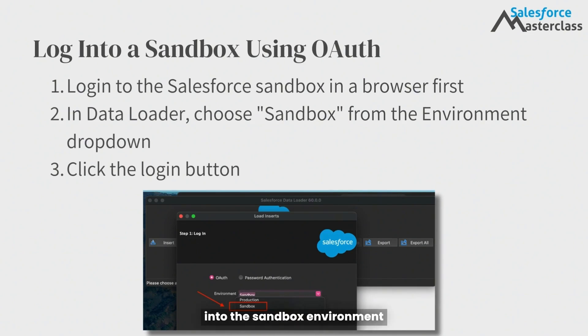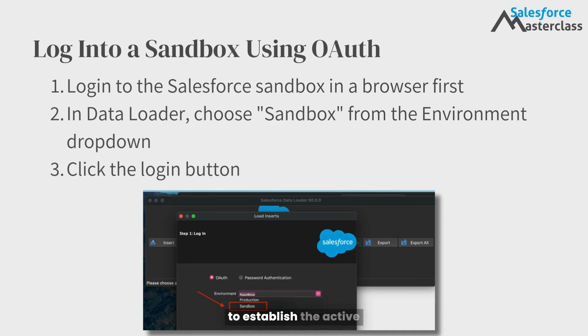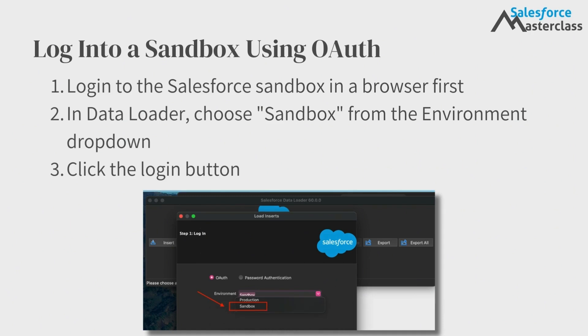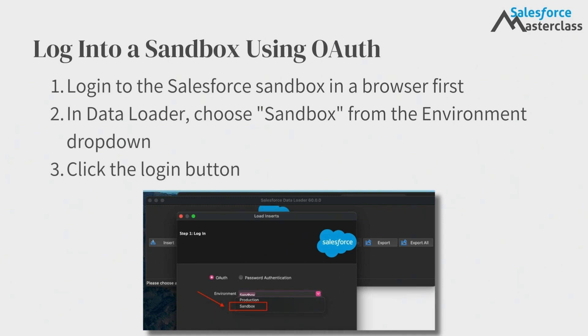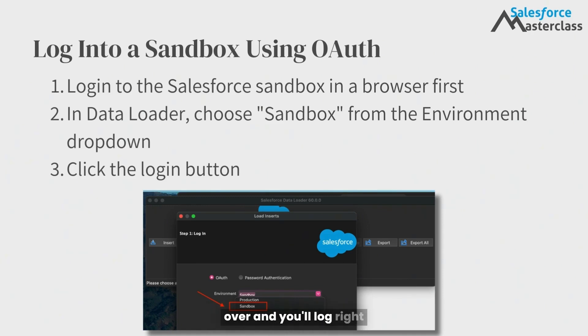Log into the sandbox environment in your web browser first to establish the active connection, and then choose sandbox as the Dataloader environment before logging in. Once you click the login button, you'll see the code passed over and you'll log right in.